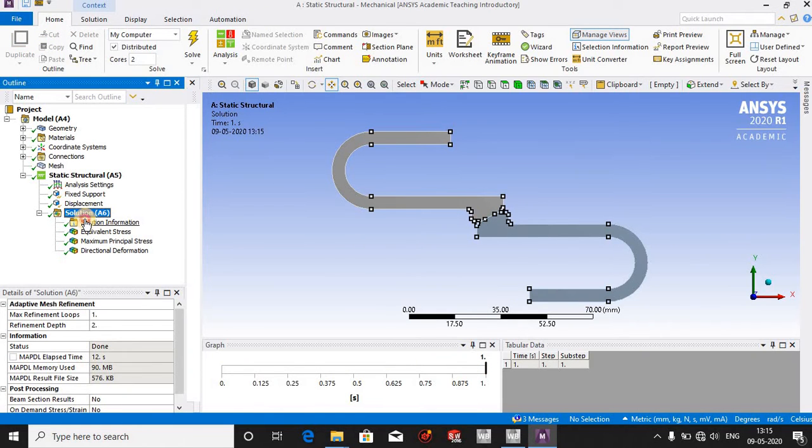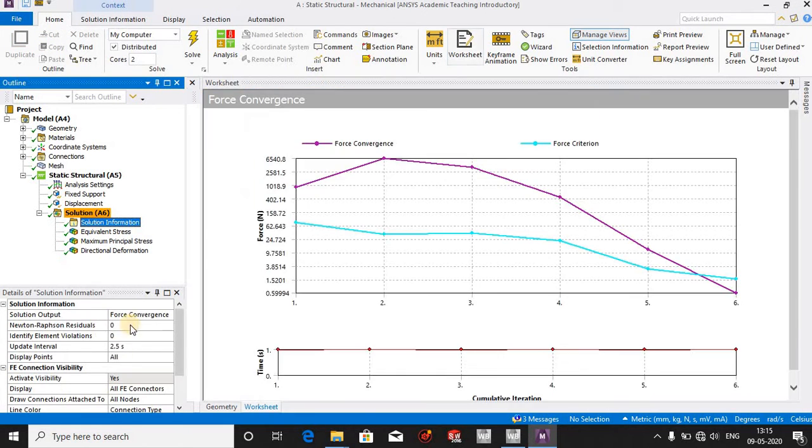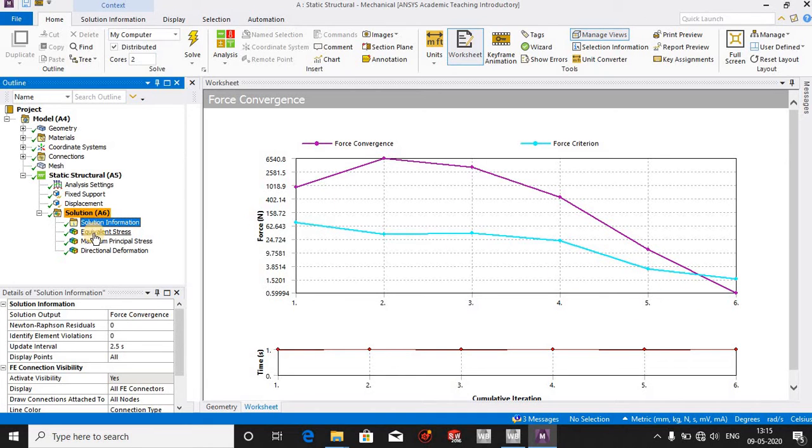After doing this, I have the results and the force convergence. You can see here how the force is converging.